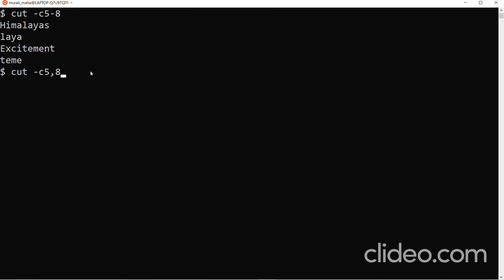Let me demonstrate cut -c 5,8 with keyboard input. Typing 'Hilarious' — the 5th character is 'r' and the 8th character is 'u', so it outputs 'ru'. Typing 'Culmination' — the 5th character is 'i' and the 8th is 't', so it outputs 'it'. Comma specifies a list of characters, while hyphen specifies a range.